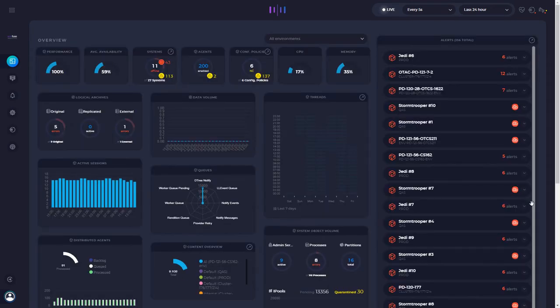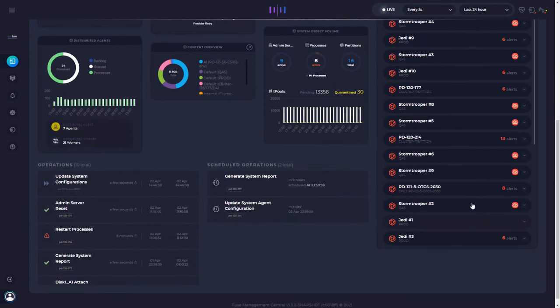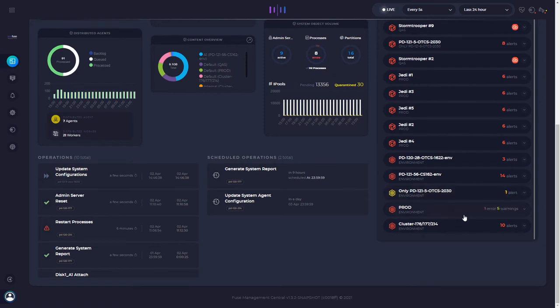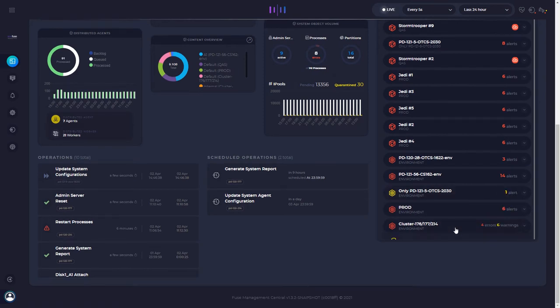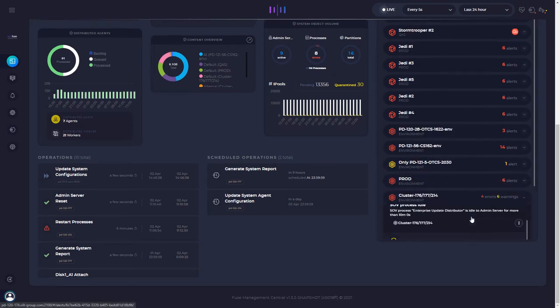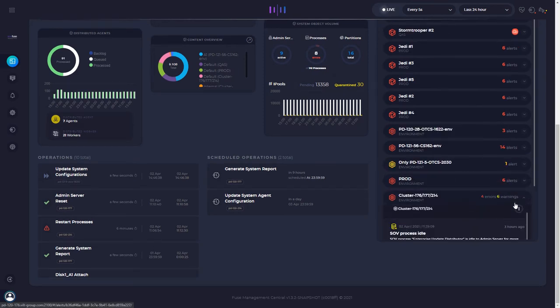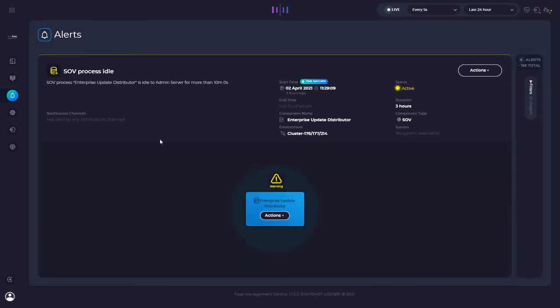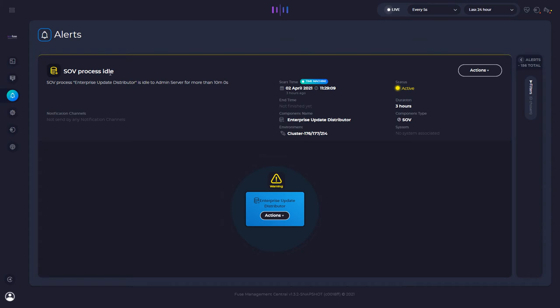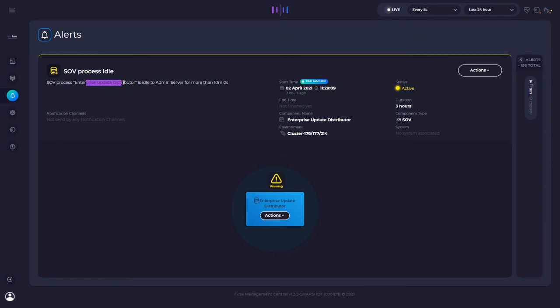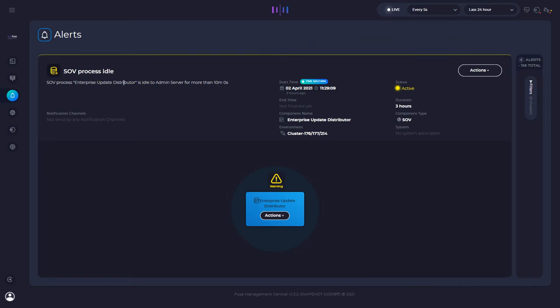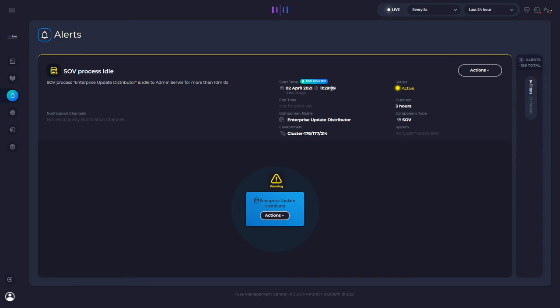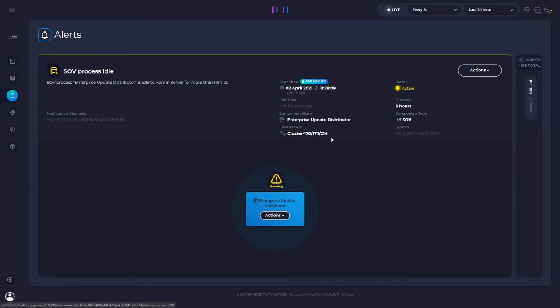I will show you how we can quickly resolve an alert remotely. So consider this cluster, which is a cluster with some content server system. And here we have a system object process that is currently stopped. Well, it's actually the enterprise update distributor. So I received this alert both by email and also on my UI. And I have all the details. When it started, what is the status, the component name, which cluster is being affected.